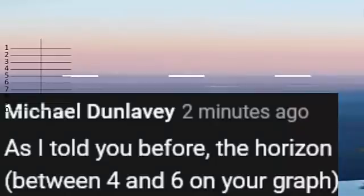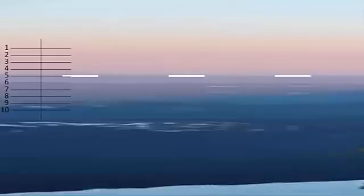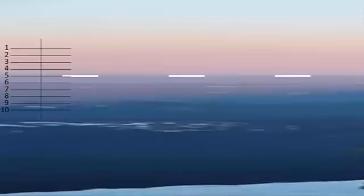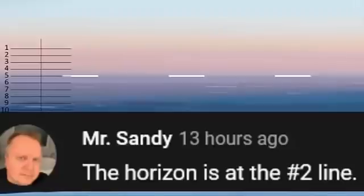He says, 'as I told you before, the whole white thing is between four and six on the left.' Now, actually, it's pretty cowardly because, okay, so what's between four and six? Five. What's at number five here? What looks to be the horizon. But he couldn't say it because he was afraid. Then we got Mr. Sandy who comes on my channel — very bold, Mr. Sandy. I'm going to give you first place for the horizon. Is it line number two? All right, that's bold — that's somewhere up in what appears to be the sky.